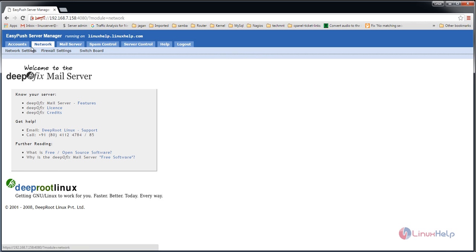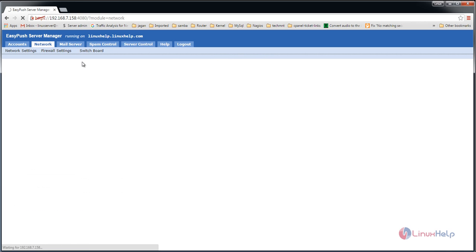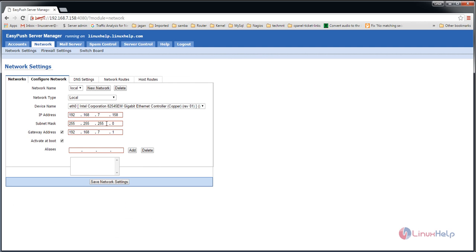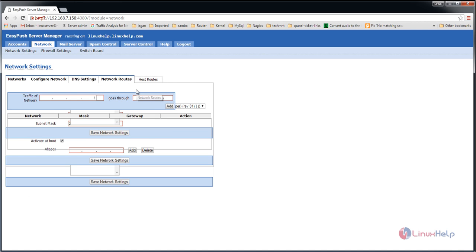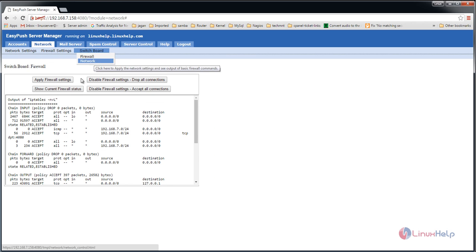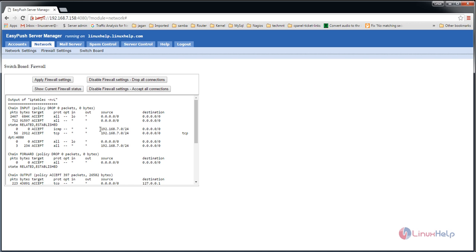In the network tab, you'll find network settings where you can change the IP address, network type, etc. Here are the DNS settings and network routes. Here are the firewall settings using IP tables.